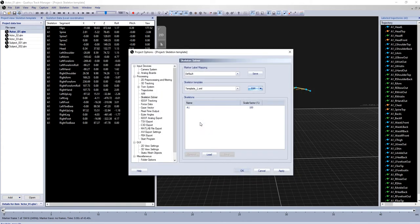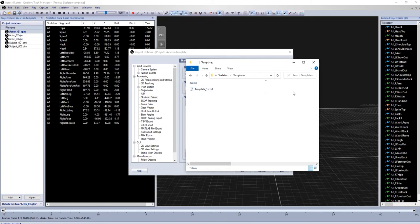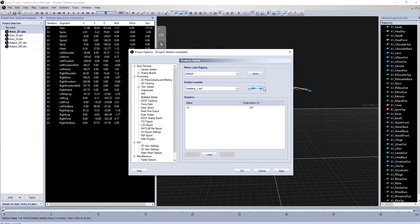Your saved skeleton definition template can be found in your project folder under Skeleton. It is automatically loaded in the template field.